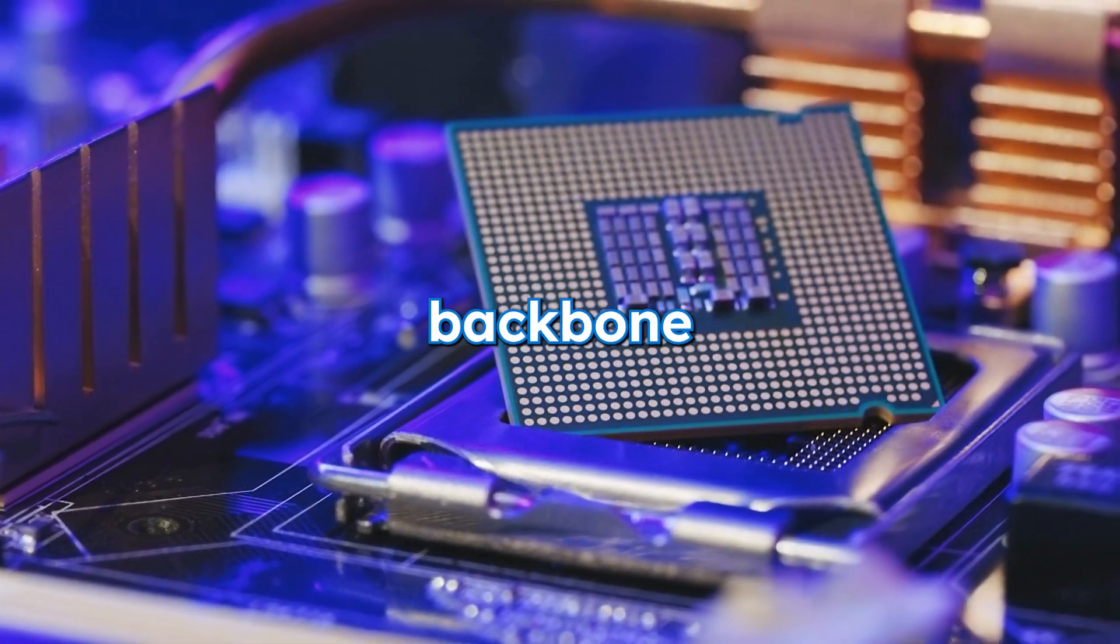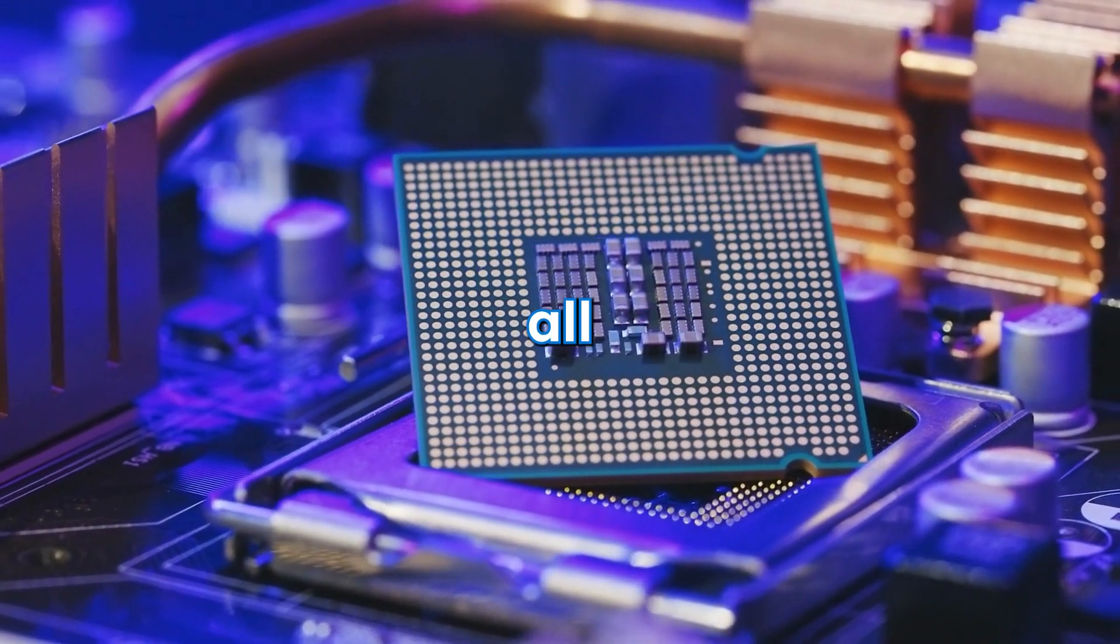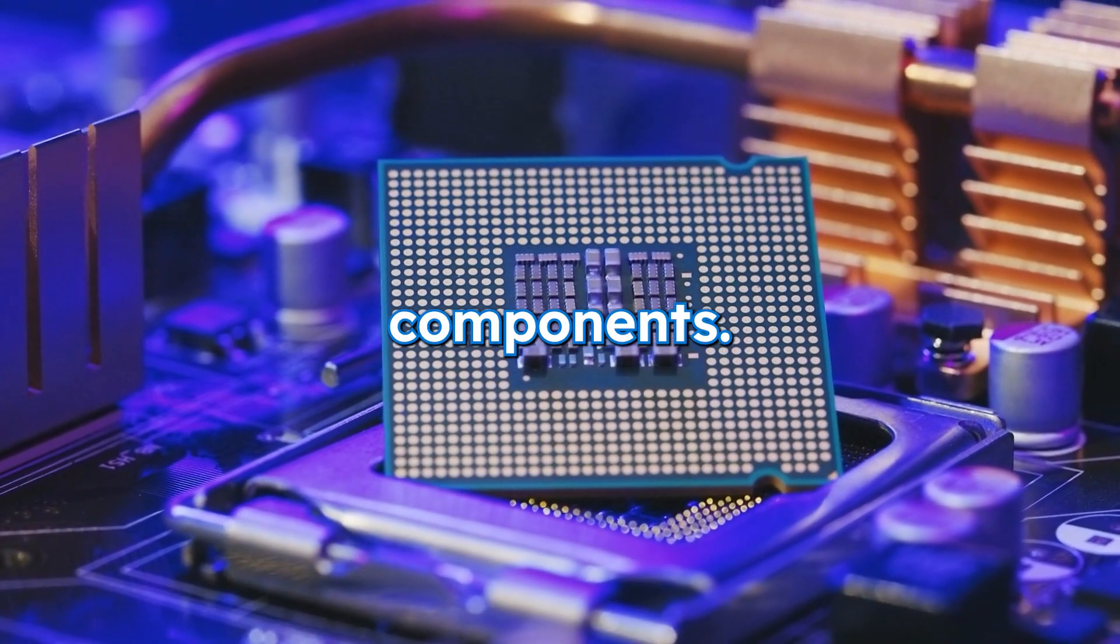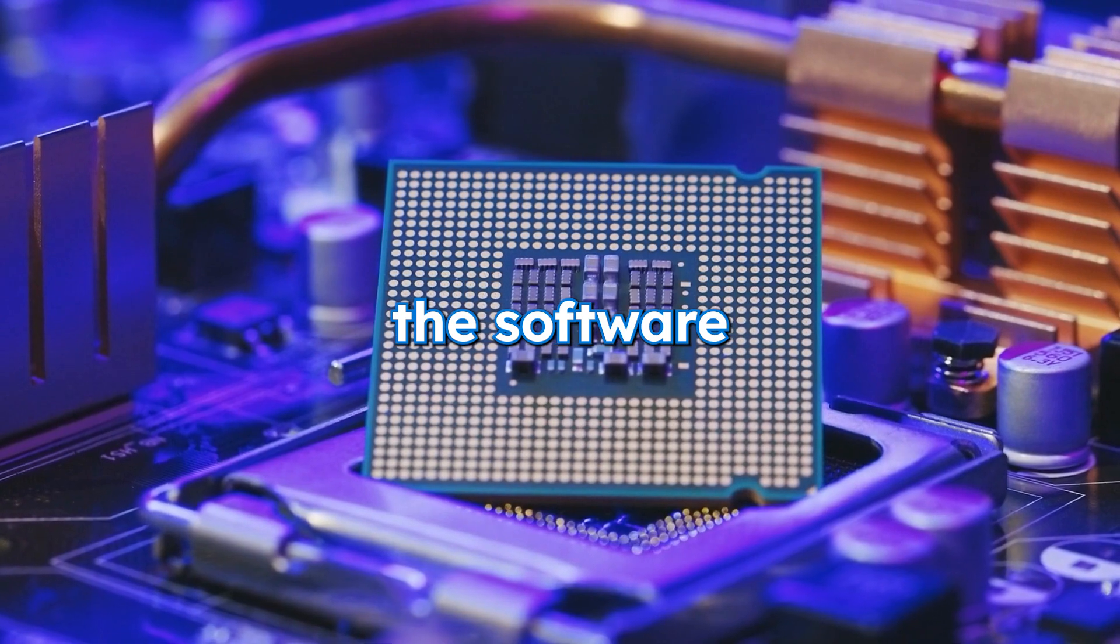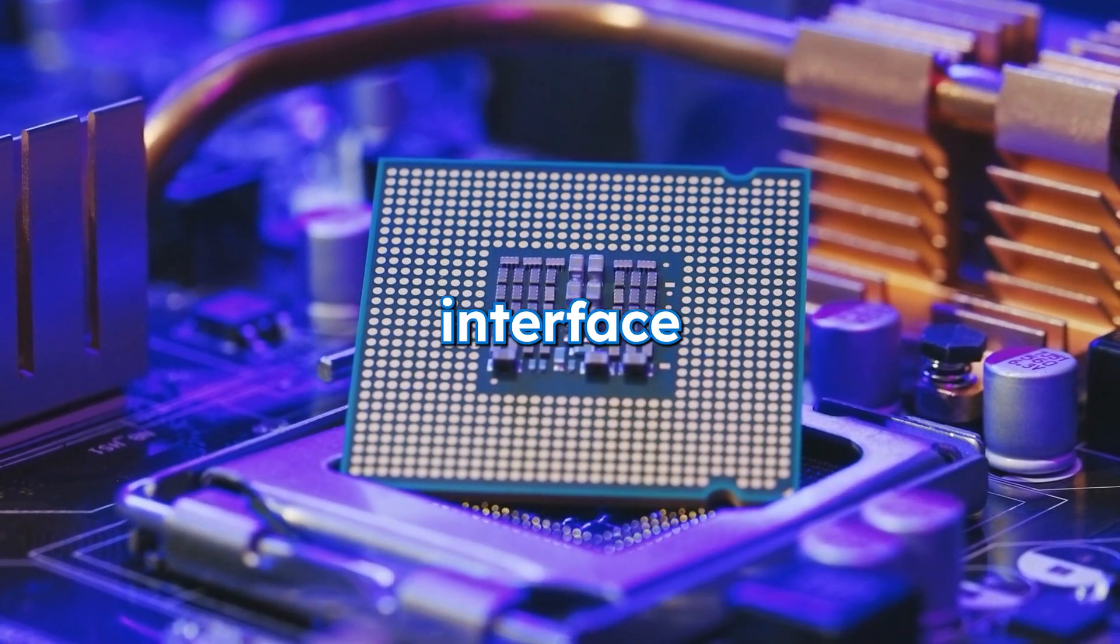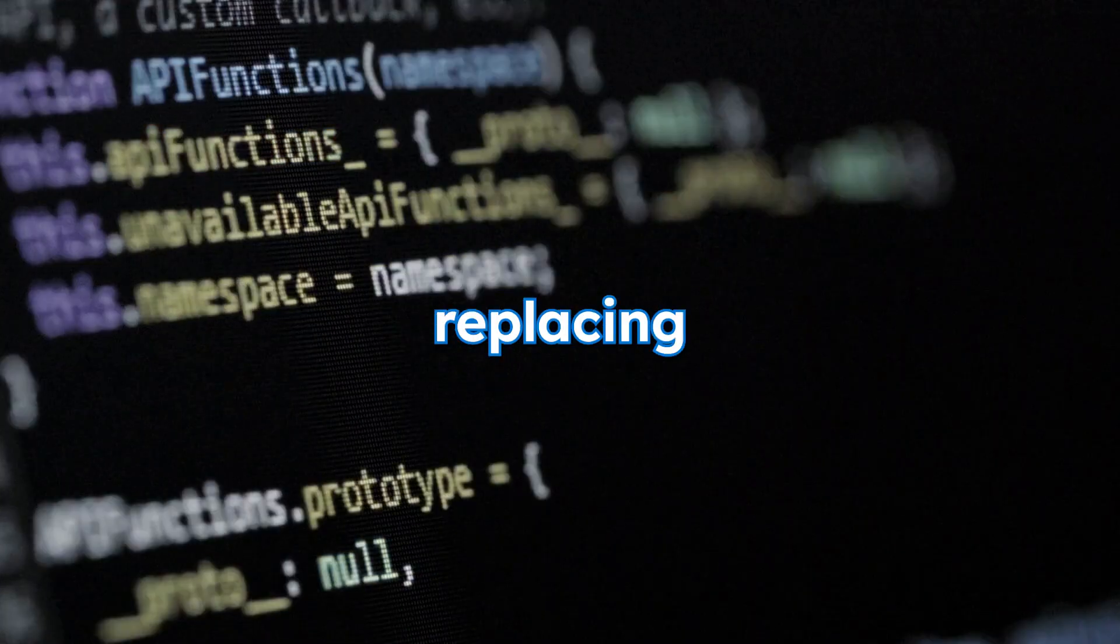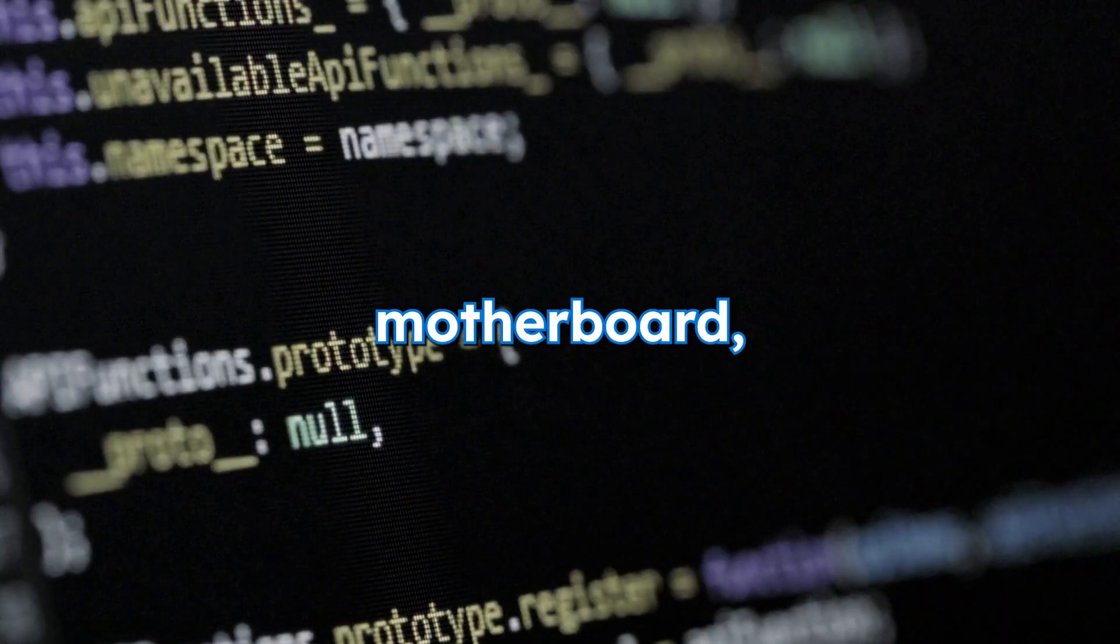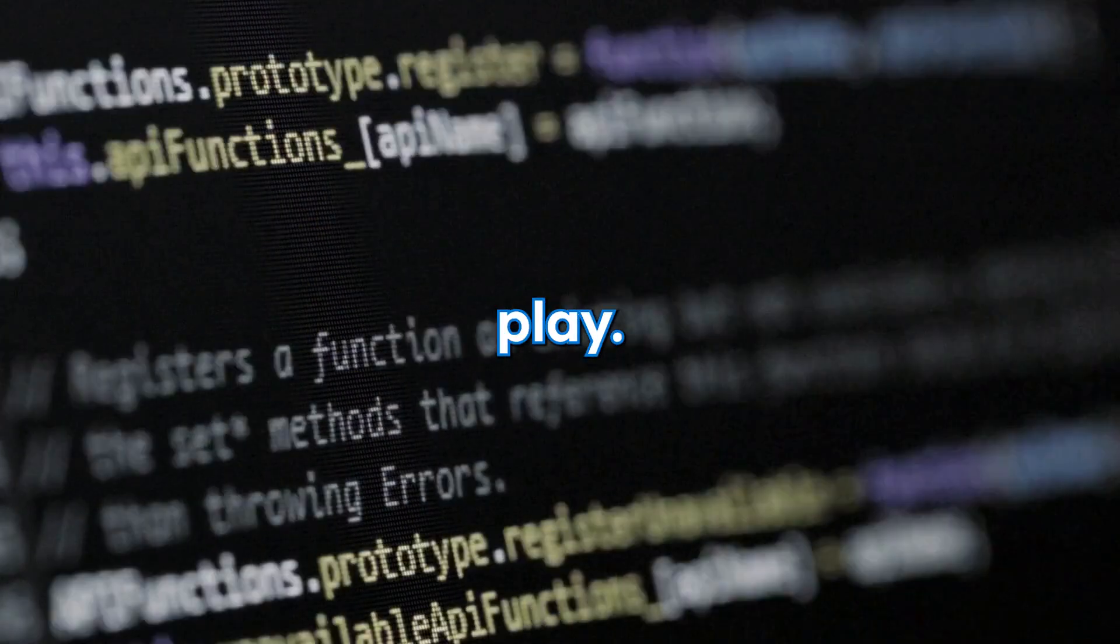The motherboard serves as the backbone of your computer, connecting all the vital components, while Windows acts as the software interface that interacts with the hardware. When replacing your motherboard, several factors come into play.